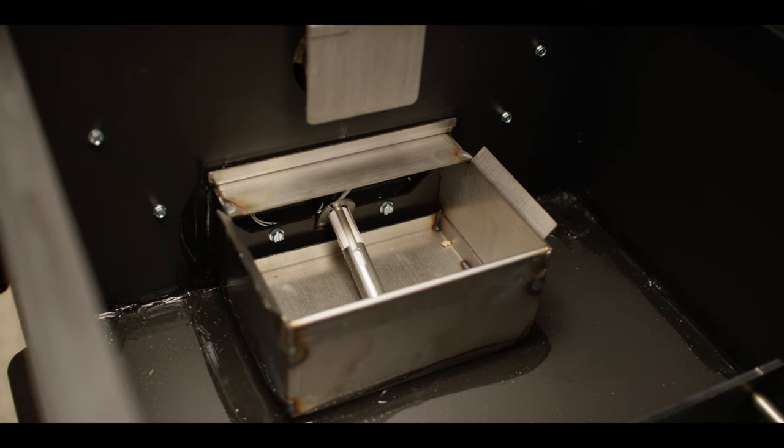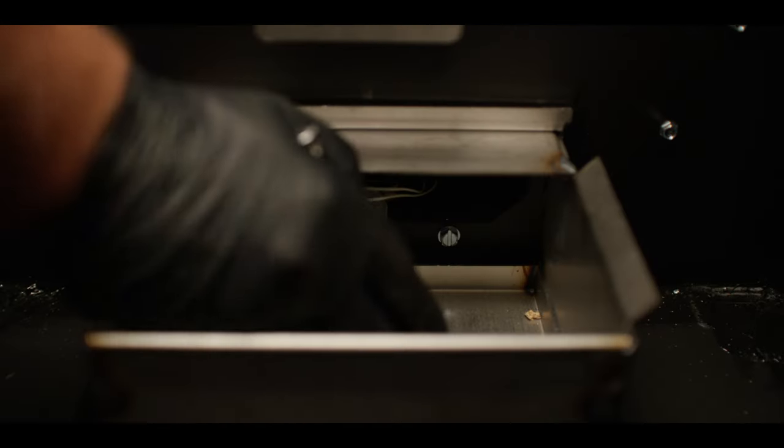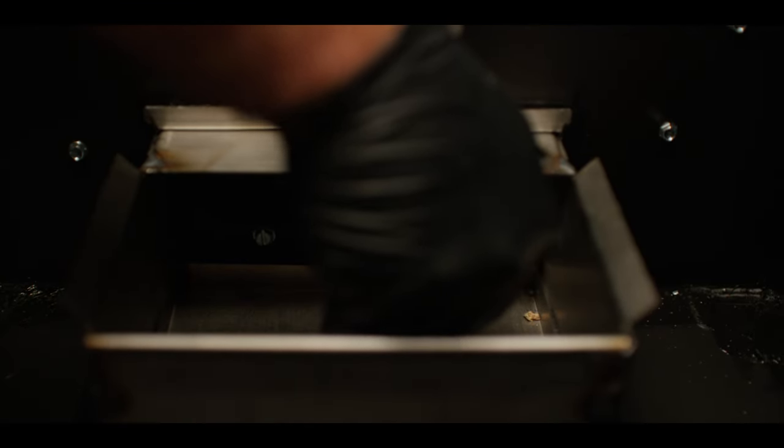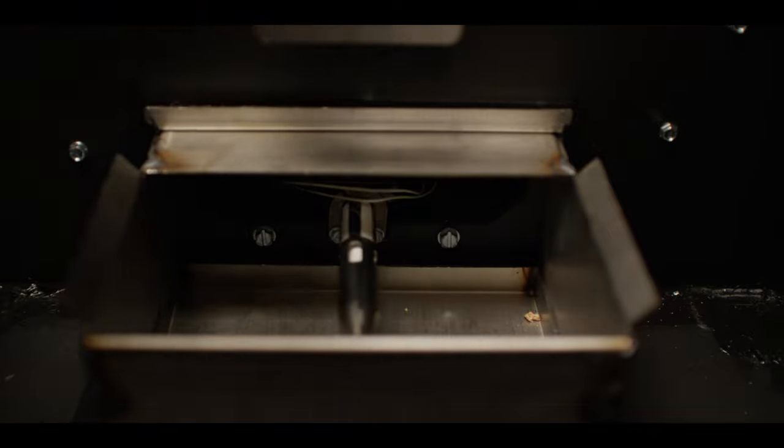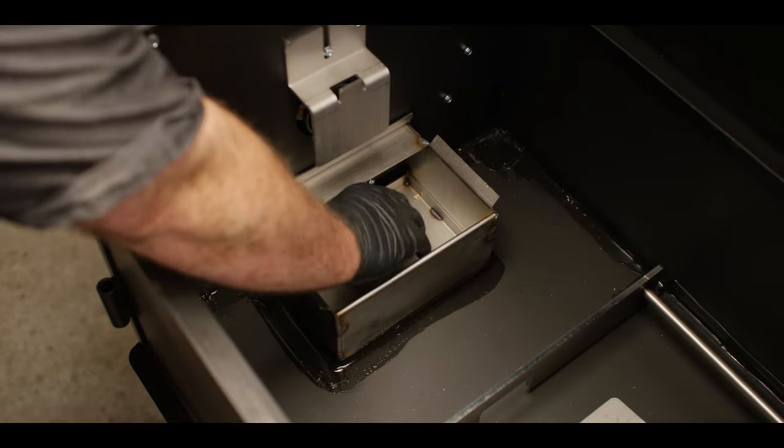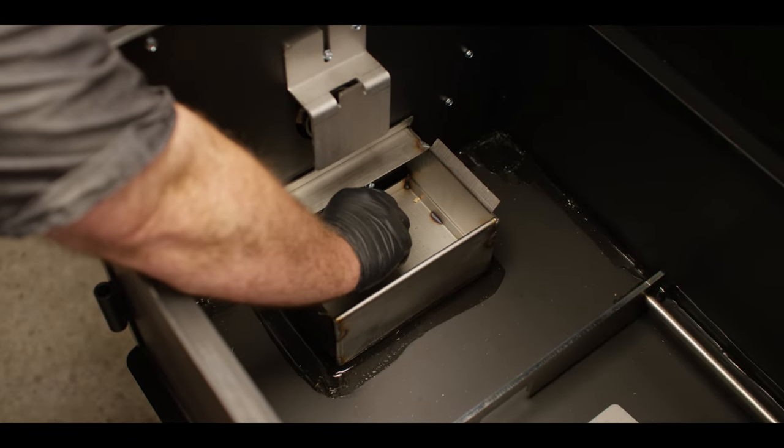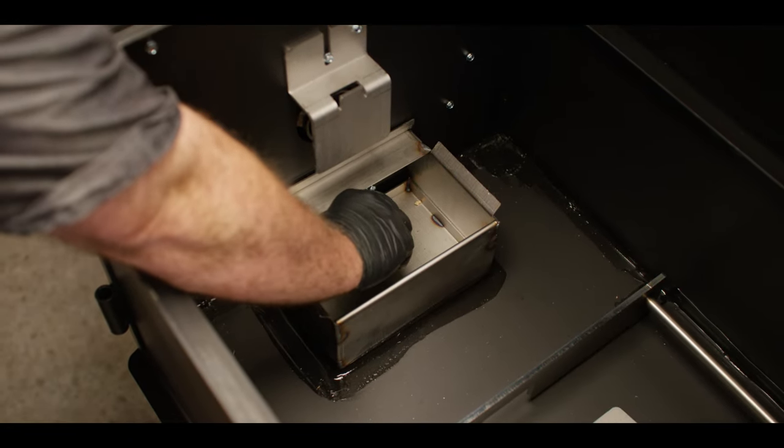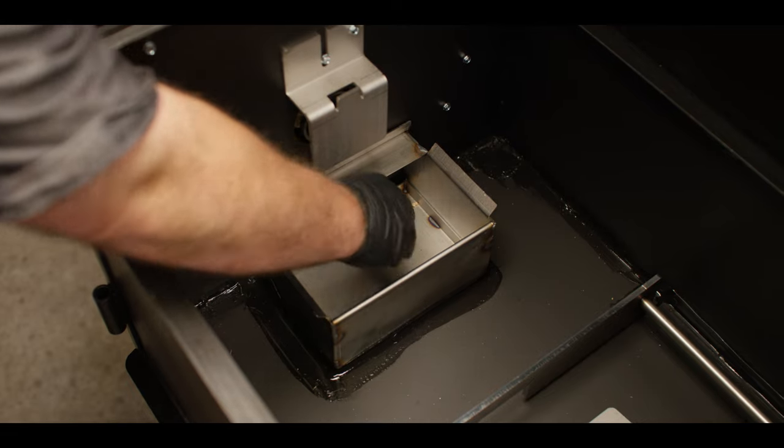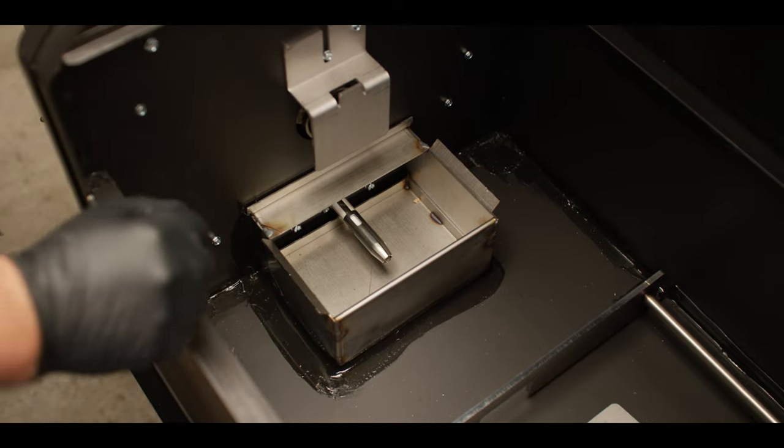Use the screws that were previously removed to install the igniter back against the cooking chamber wall. Reach into the firebox and turn the ceramic igniter housing clockwise to verify that it is locked into place.